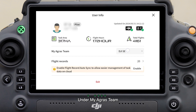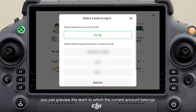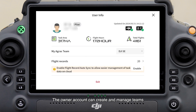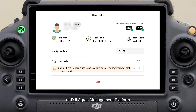Under My Agras Team, you can preview the team to which the current account belongs or switch teams. Fields are bound to teams, so please keep this in mind when switching. The owner account can create and manage teams. Teams need to be created on the DJI Smart Farm app or DJI Agras Management Platform.